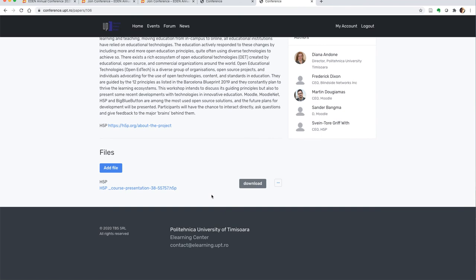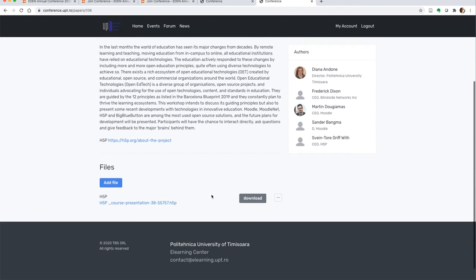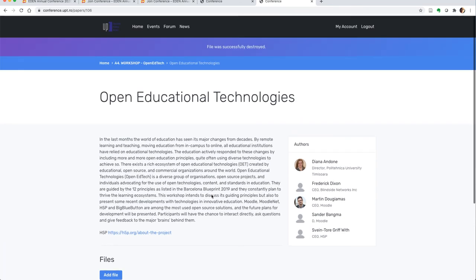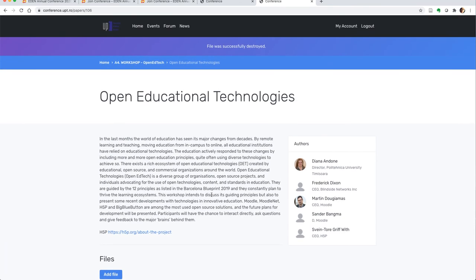other participants will be able to find your files—your presentation, slides, and paper—and they'll be able to interact even more with you.